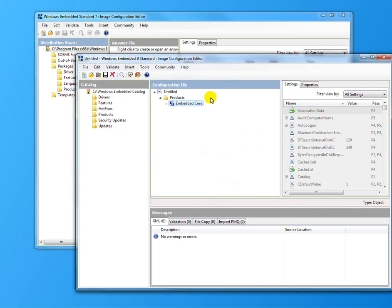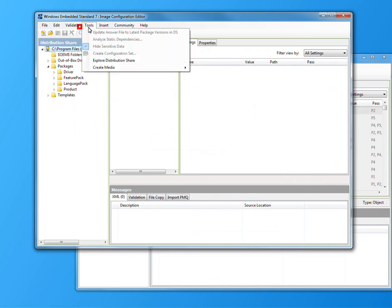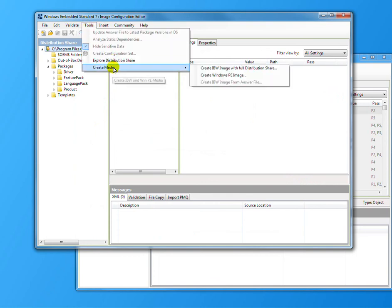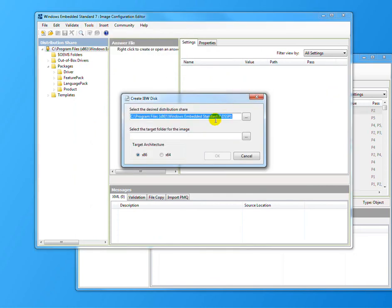I'm going to actually jump over here to Wes 7 now. Wes 7, same thing, tools, create media, same thing. You can do a PE or the full IBW.